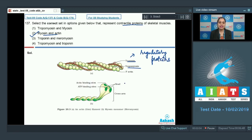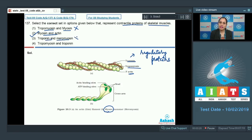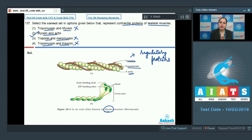Actin and myosin are the actual contractile proteins of skeletal muscles. Tropomyosin and myosin is incorrect because tropomyosin is a regulatory protein. Troponin and meromyosin is also incorrect because troponin is a regulatory protein while meromyosin is a part of myosin. Tropomyosin and troponin is incorrect because both are regulatory proteins. So the correct answer is option number two.